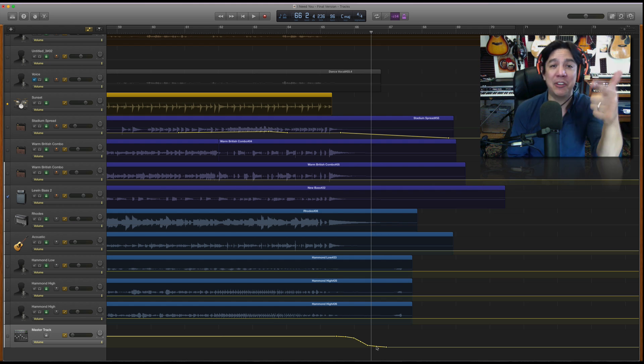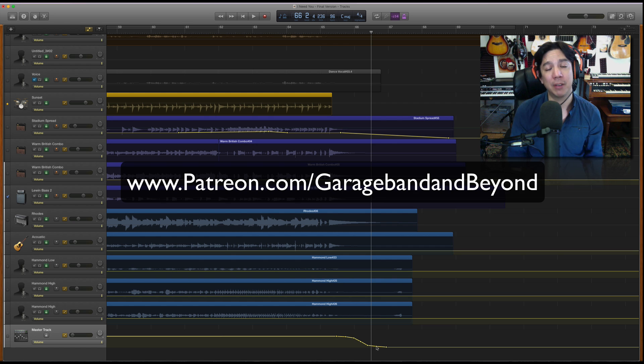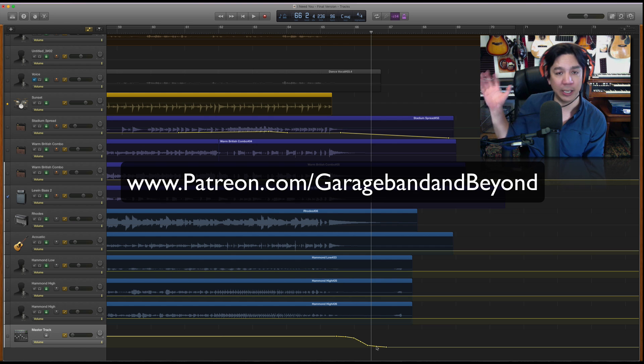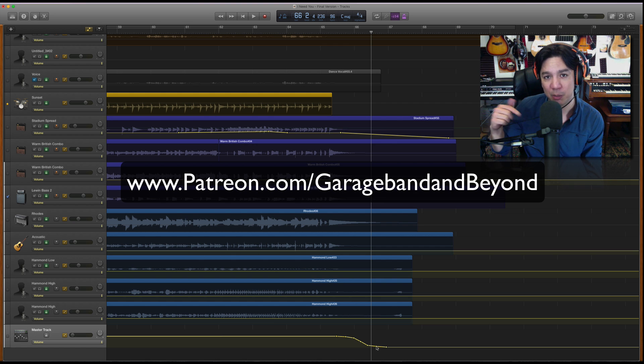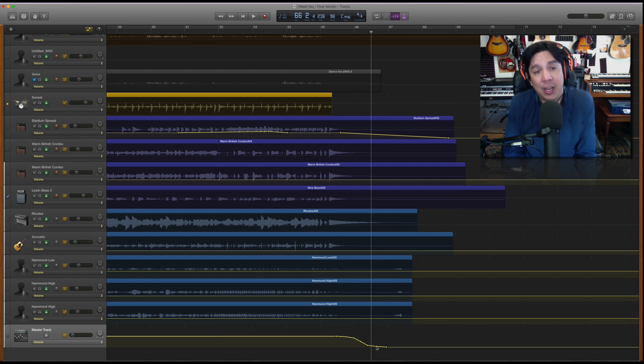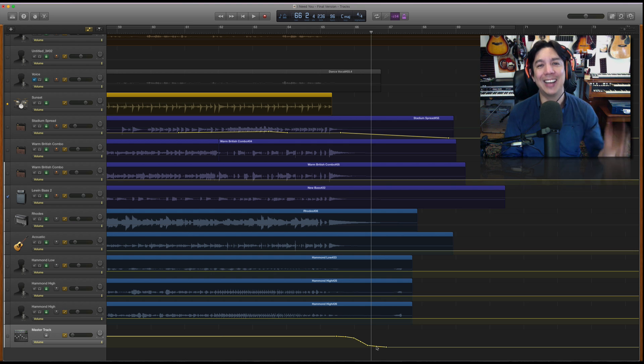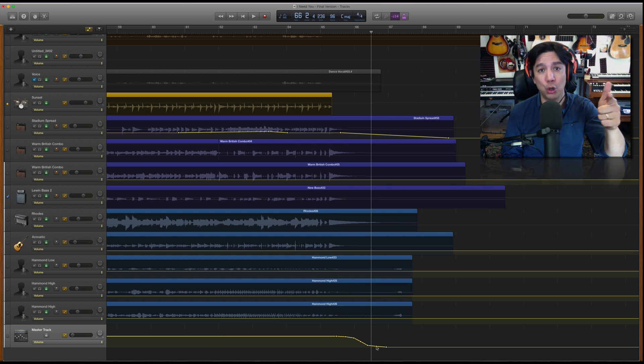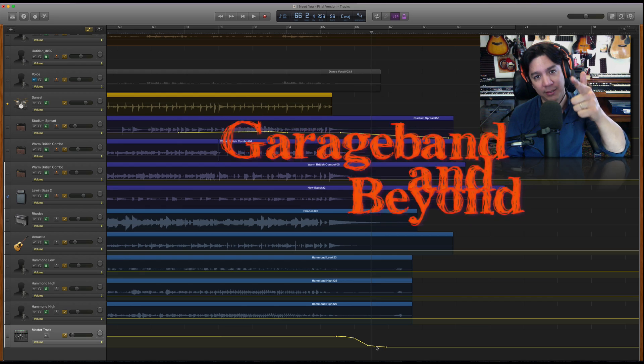Please check out my Patreon page. If you have any questions, leave them in the comments below. Join us over on the Facebook page. And if you haven't already, please subscribe and you guys have a great day and I'll talk to you soon. Peace.